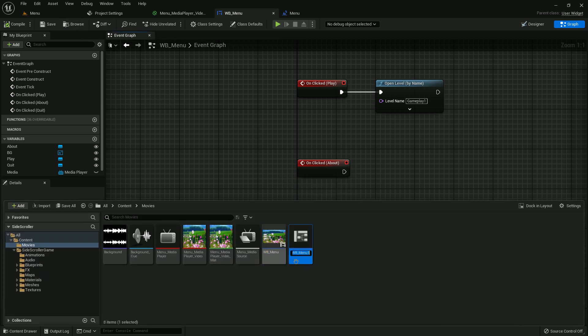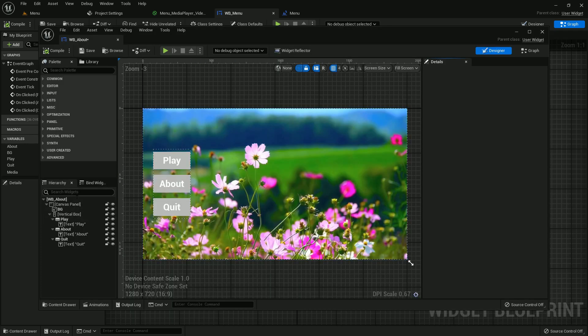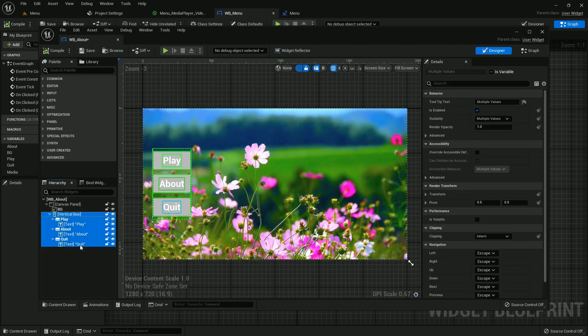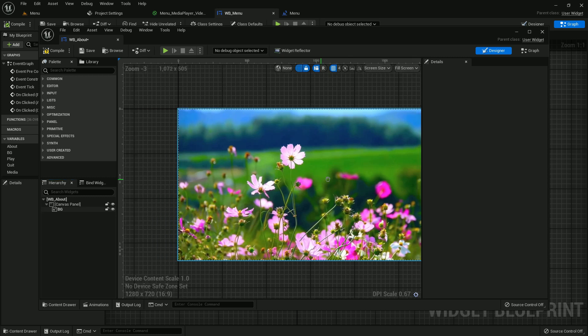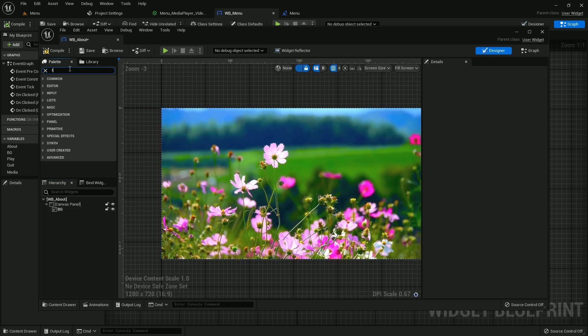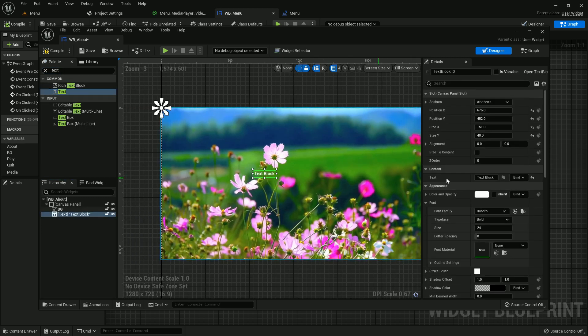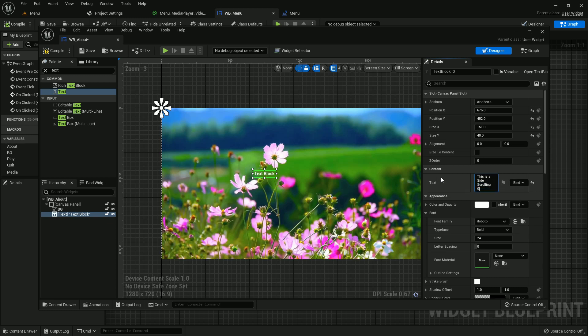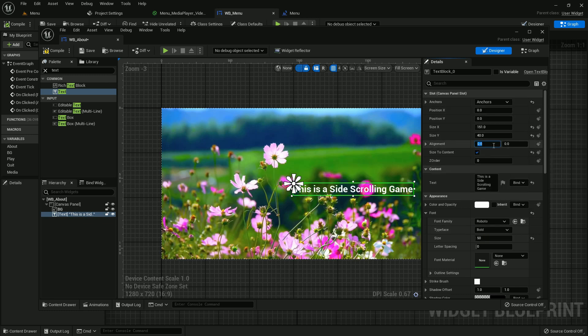Now we don't have an about user interface. Just create one, duplicate, and delete all this. Just separately add a text and add a button. You can write anything in the text about the game, about your game. It should be this is a side scrolling game. It should be like 50 size to content. It should be middle, alignment is 0.5 means the middle. And add a button.